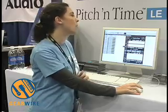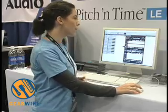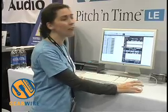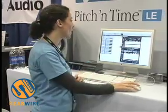So that's Pitch and Time Pro, which has everything you're ever going to want and need and more.